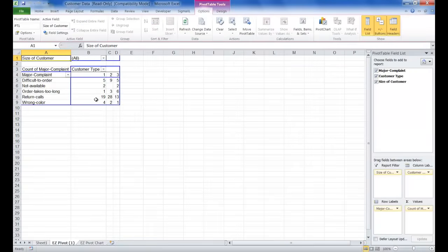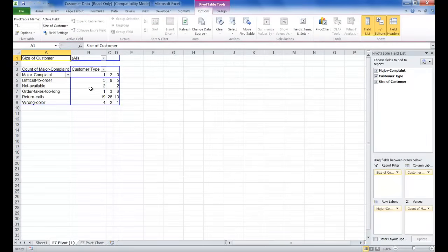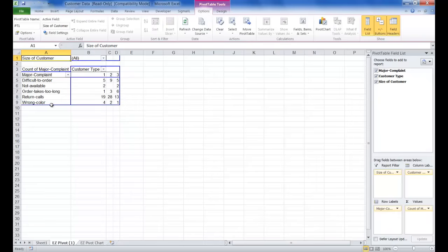You'll see the resulting pivot table of Major Complaint by Customer Type is shown. This pivot table shows counts for each Major Complaint, broken out by Customer Type and Size of Customer.